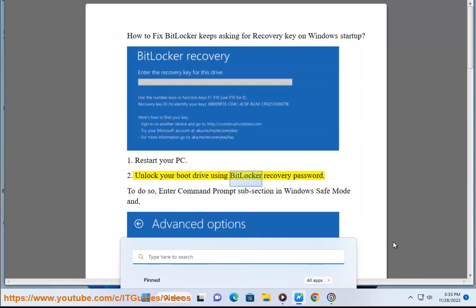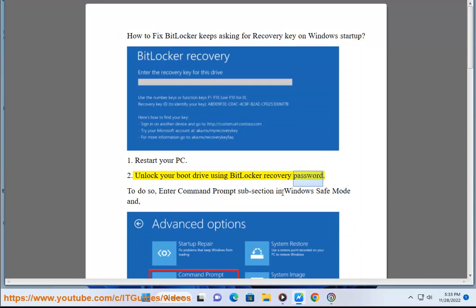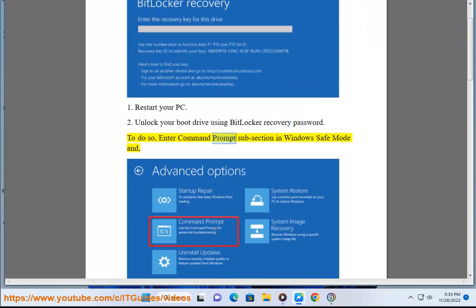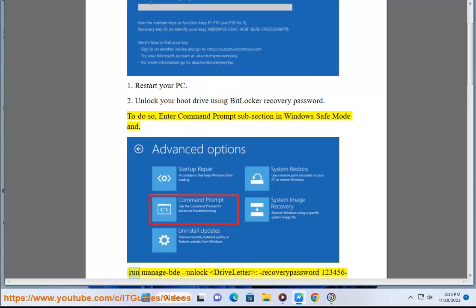Solution 2: Unlock Your Boot Drive Using BitLocker Recovery Password. To do so, enter Command Prompt subsection in Windows Safe Mode and run manage-bde unlock drive letter command.